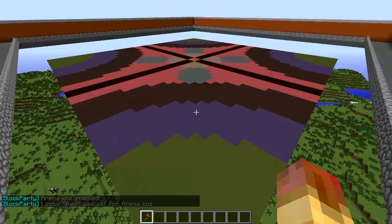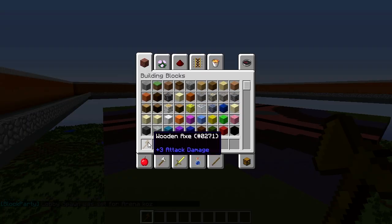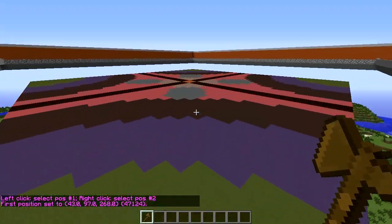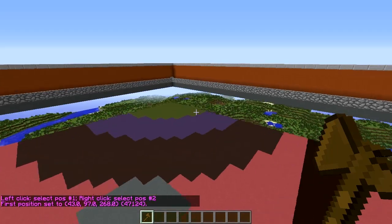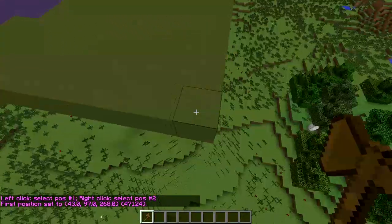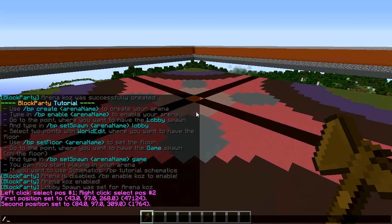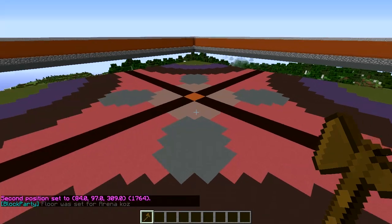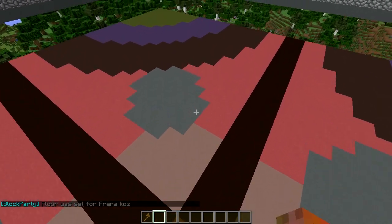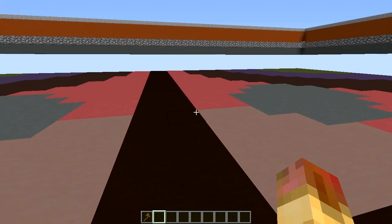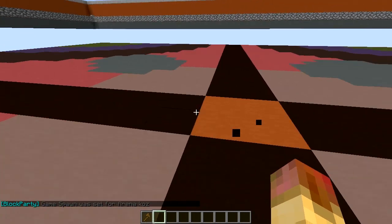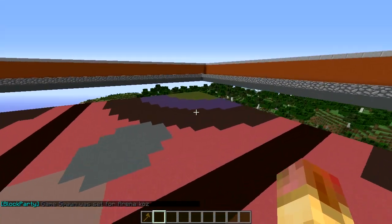Now we need to set the floor. Get your wand — that's slash slash wand, part of WorldEdit. Check out my WorldEdit tutorial if you've never used it before. You left click on one end and right click on the other. There's our floor. Then we do bp set floor 'cause' — floor was set for arena. The last step is bp set spawn 'cause' and then 'game' to set the spawn for the game. There we go, we've got everything set up to play.